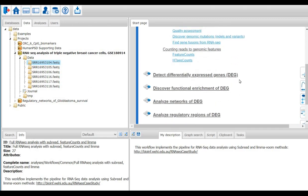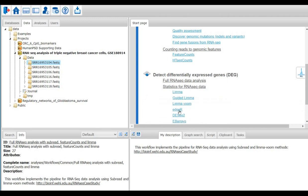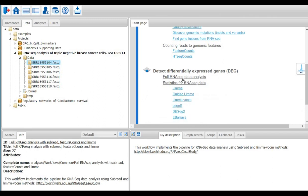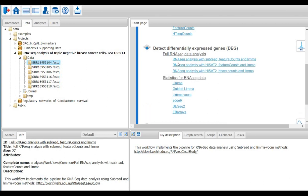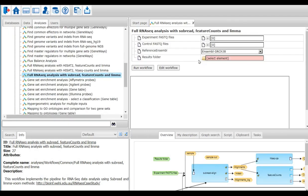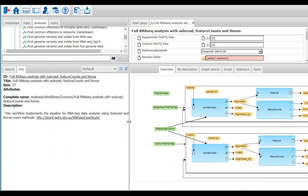Under detect differentially expressed genes, there are a lot of statistical methods to calculate the log fold change and p-value. Also, the GeneXplain platform provides several pre-existing workflows which take FASTAQ files and output a list of differentially expressed genes. Here I am using one such workflow to analyze the FASTAQ files, the one with subread and limma.